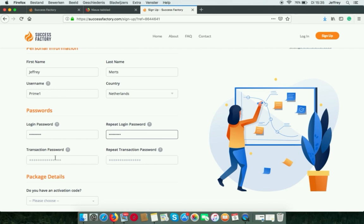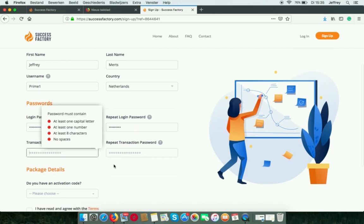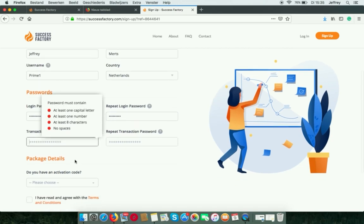And a transaction password, which you need for buying, selling coins, or transferring money. But for now it's okay.